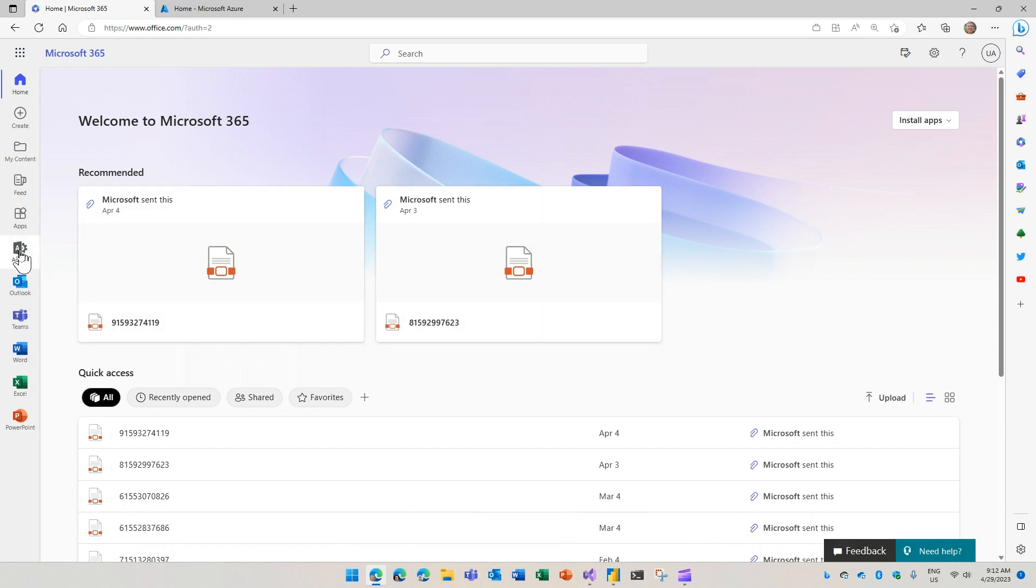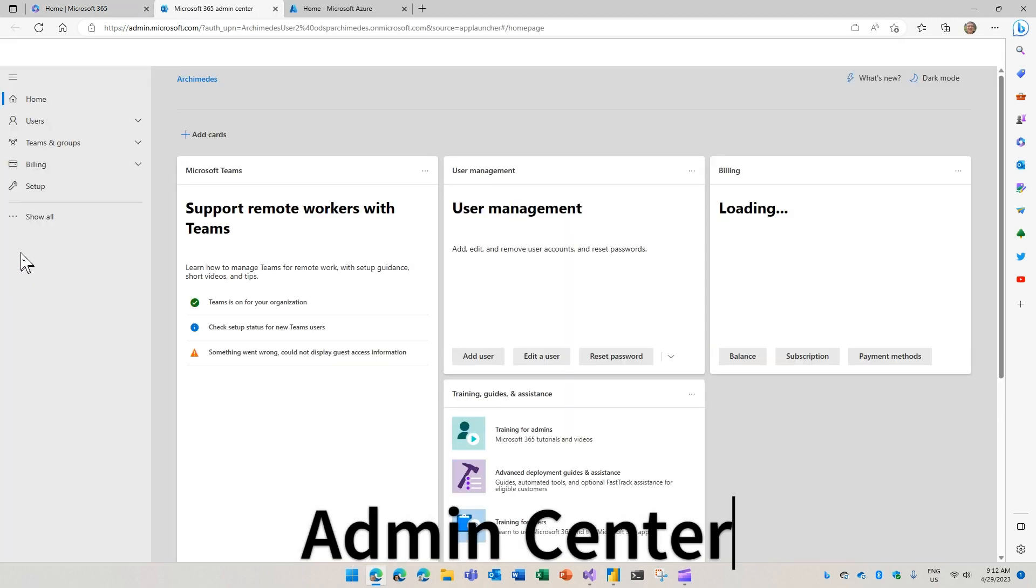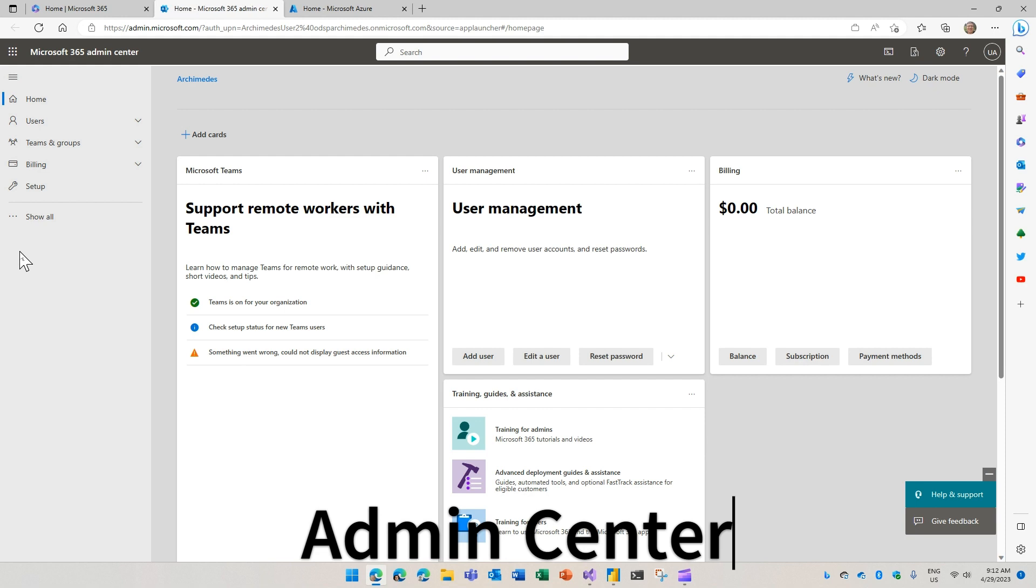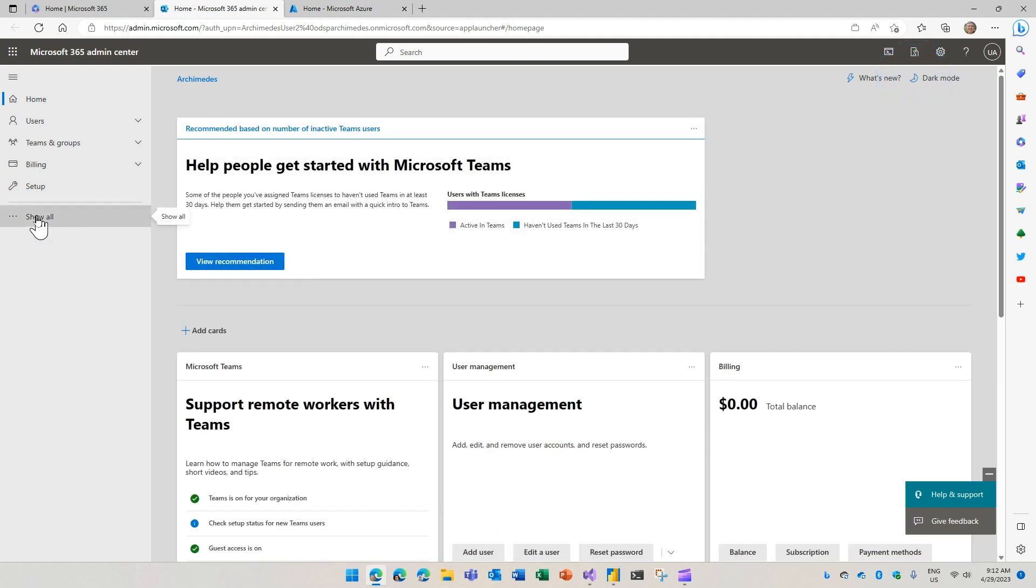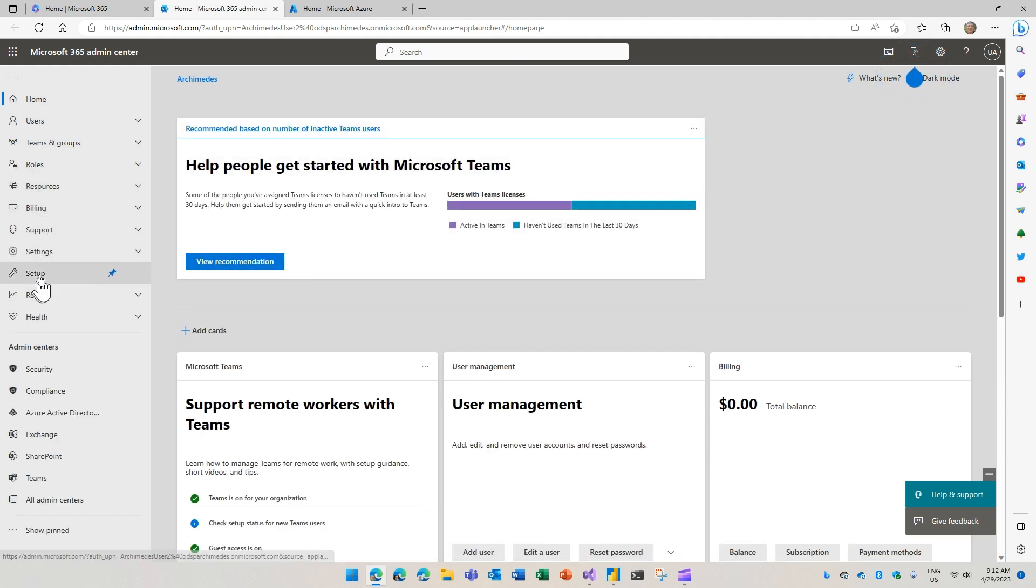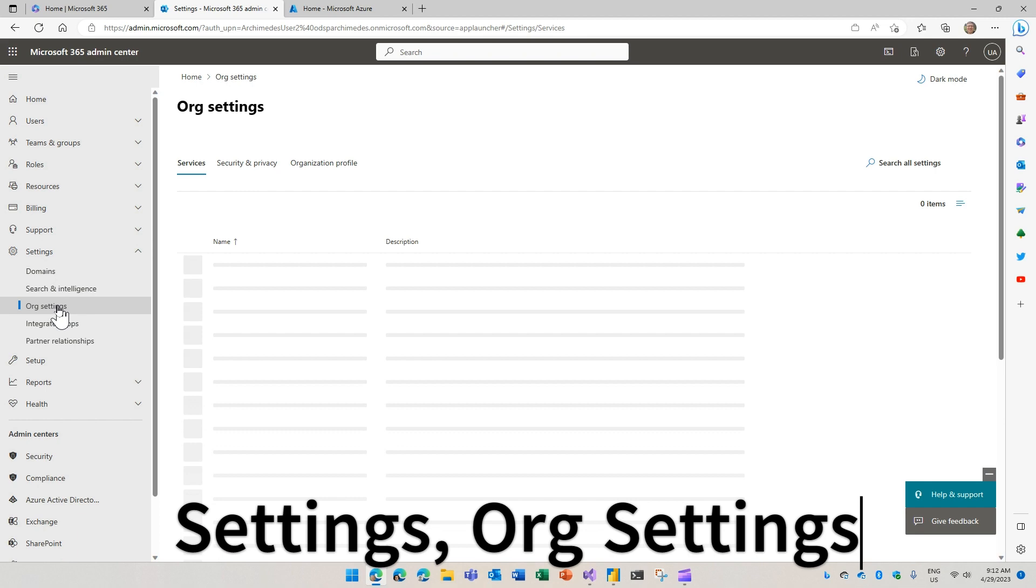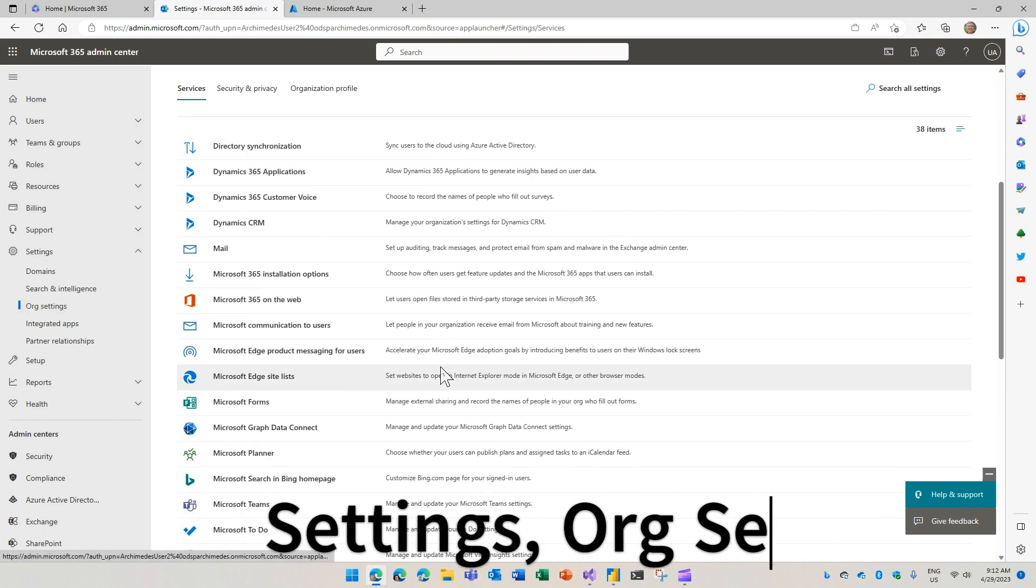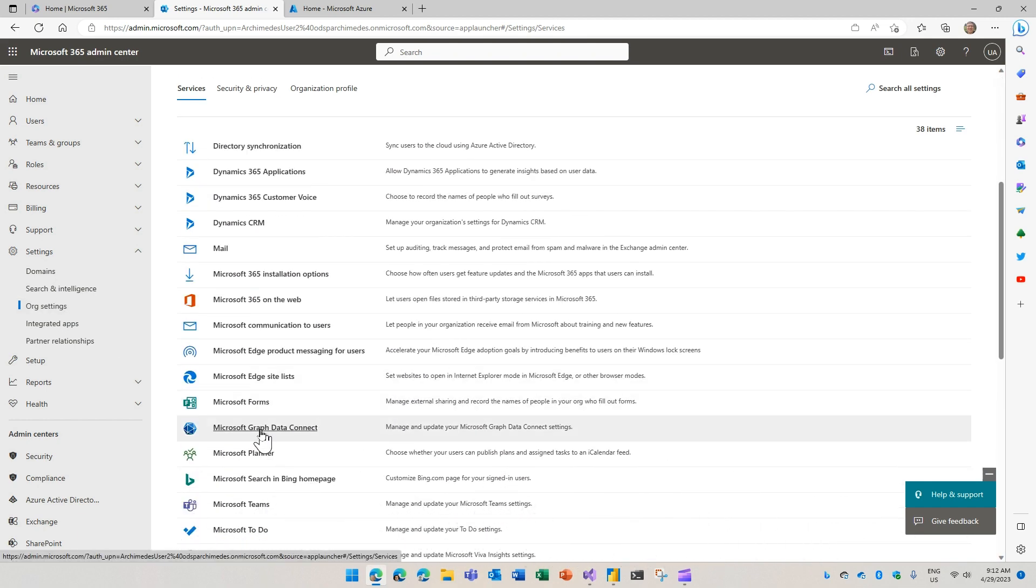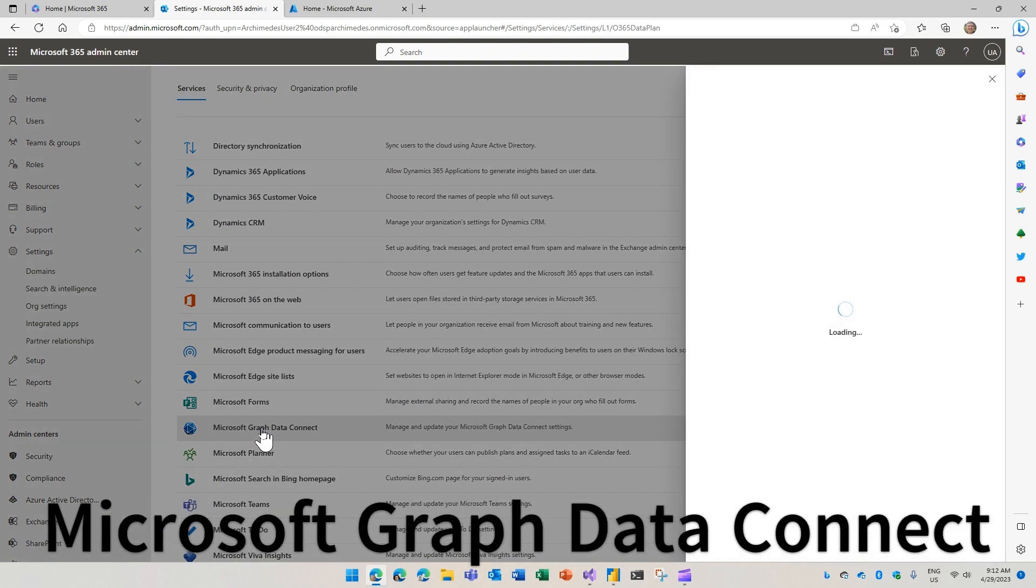We're going to start here at the admin center for Microsoft 365. We are going to find under settings, the org settings. And in the list of org settings, find the Microsoft Graph Data Connect.